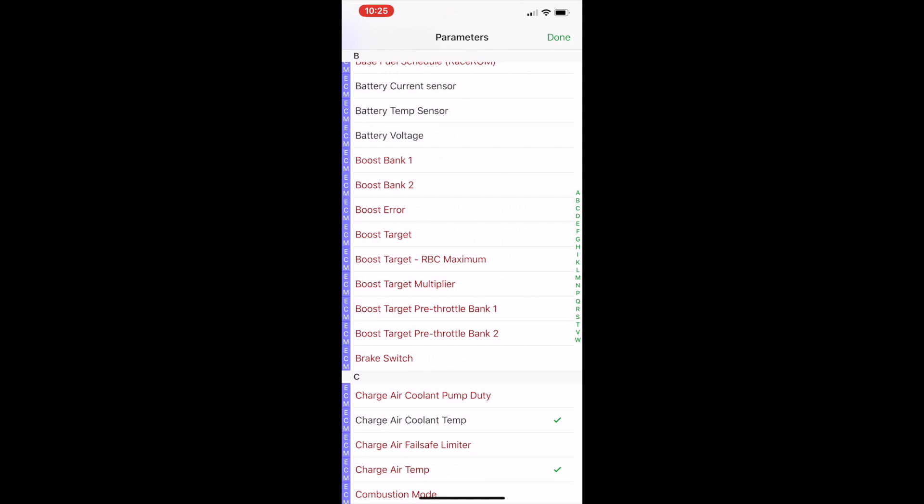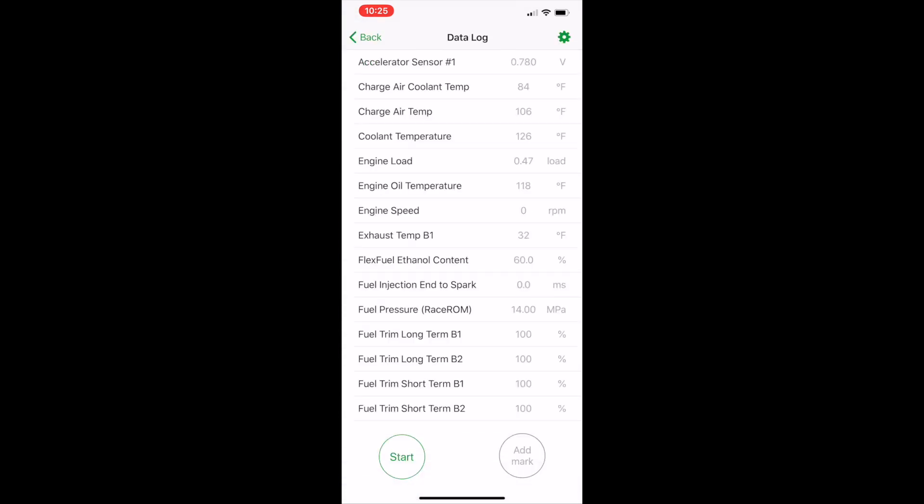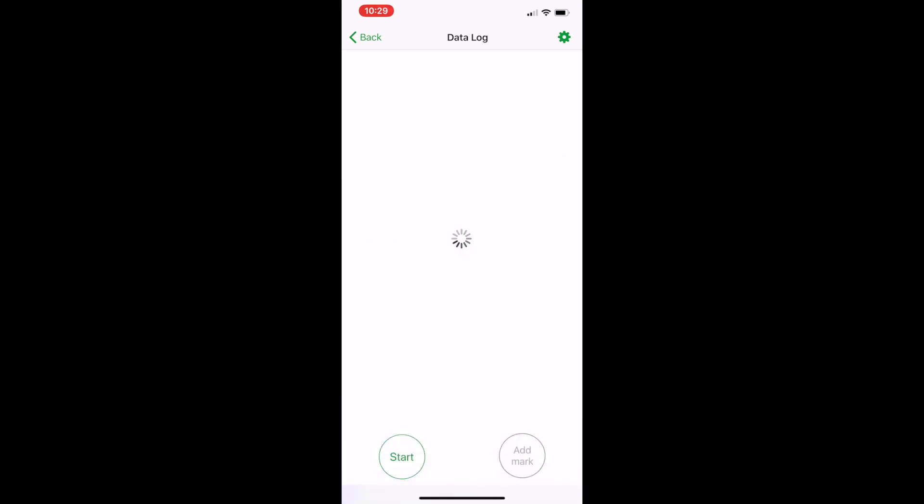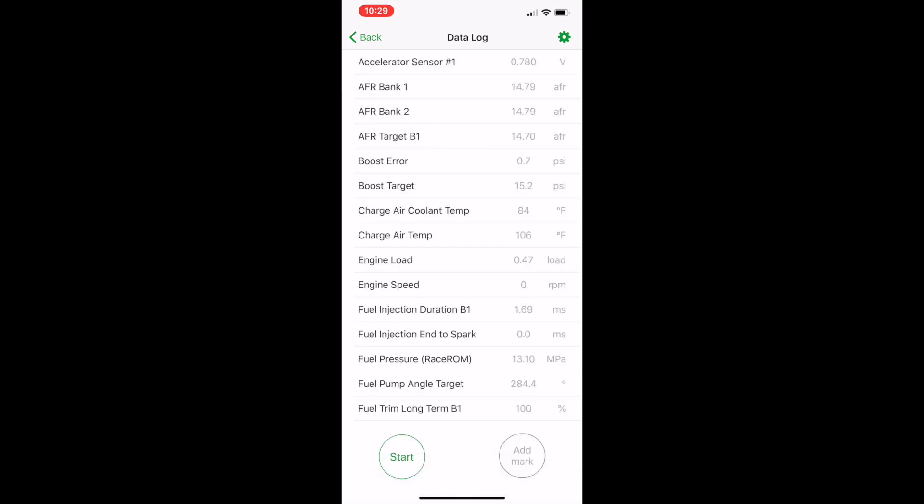Once the parameters have been set up, click done. Now we need to start data logging. So once you go back to the data logging page at the bottom, you'll notice it says start. Click start and begin your first 20-minute driving log.